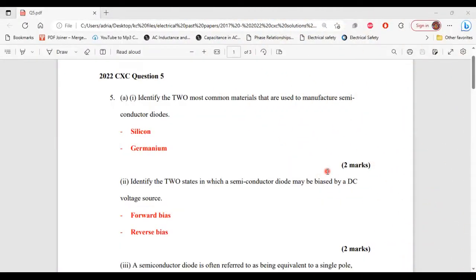Greetings, everyone. Welcome to A&E Learning How. I'm going to go through and explain the solutions for question 5 from the 2022 CSEC Electrical and Electronic past paper. All right, so let's begin.